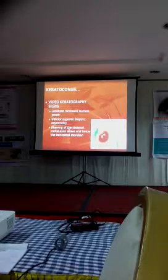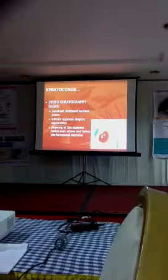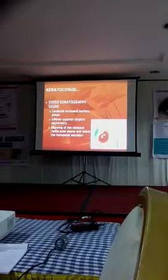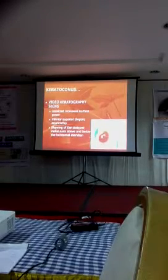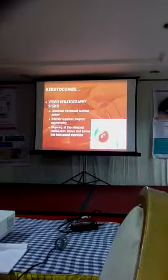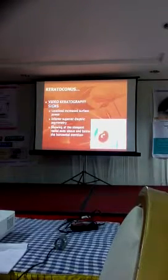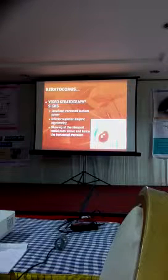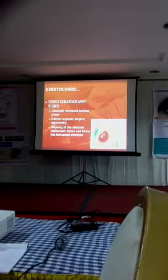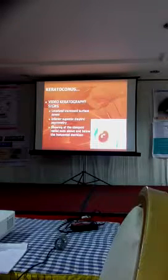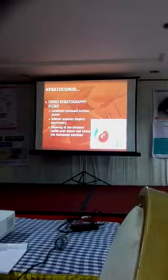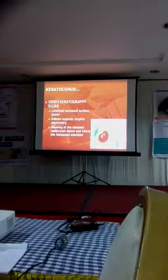There is an inferior-superior dioptric asymmetry. If you take a horizontal line here, there is a significant dioptric difference between both hemi-quadrants. And then screening of the steepest radial axis above and below — normally, if the axis maximum is the same on both sides, it will be a typical butterfly pattern. But here, this axis is here and this axis is here, so that different axis on each half is indicative of keratoconus.